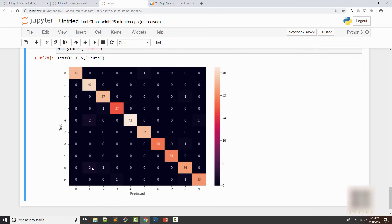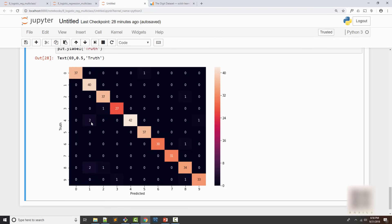These are the instances where it's not doing good. You can see that anywhere in this area when you don't see 0 it means your model is not working right. For example, two times my images were of digit 4 but my model predicted it to be 1. So confusion matrix is just a nice way of visualizing how well your model is doing.